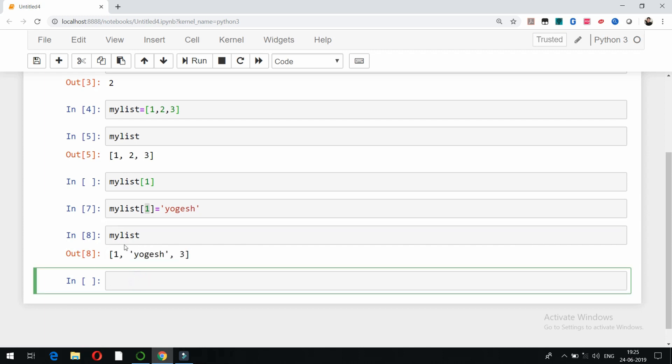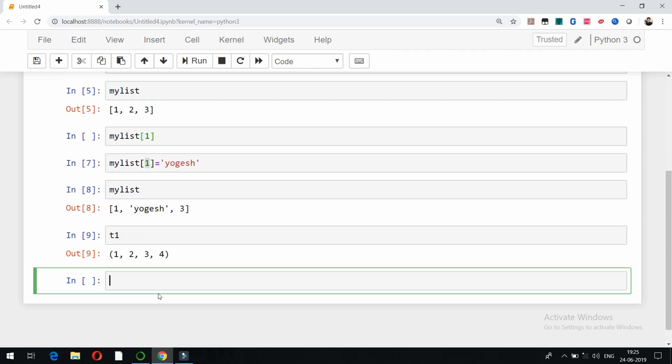So this can be done in case of lists, but you cannot do it in case of tuple. For example, this is our t1. If I try to do it like this: t1 of 1 equals, for example, I will add the same string here, try to add the same string, but it will show me error.